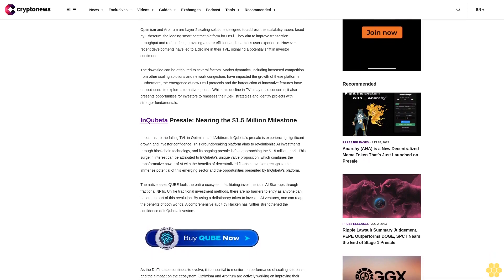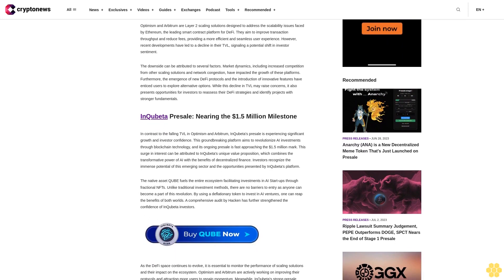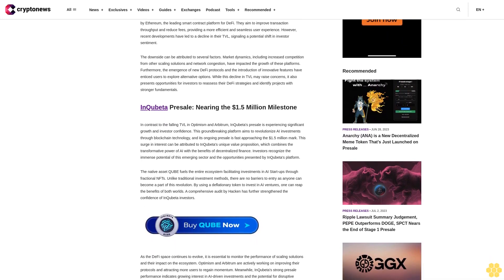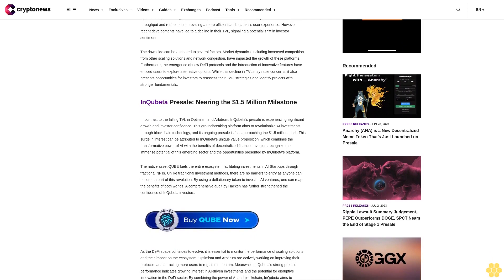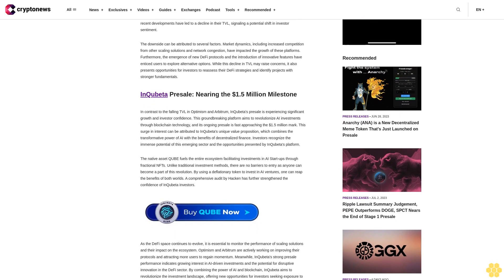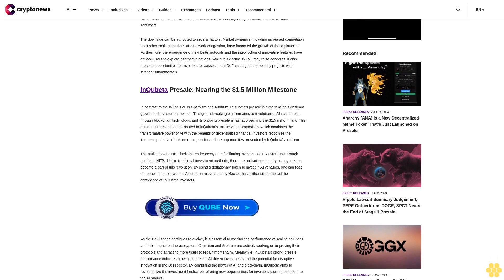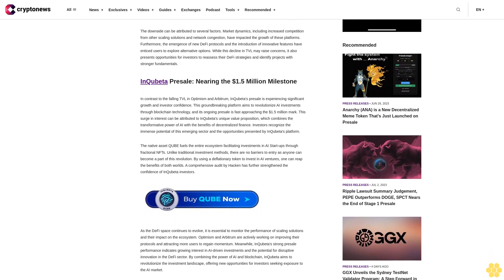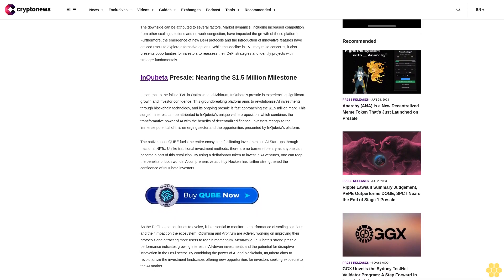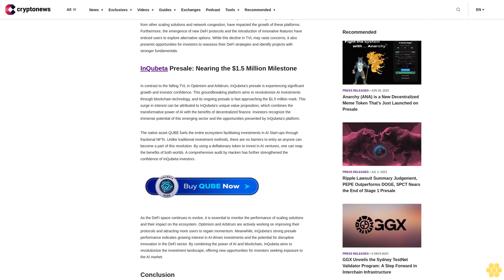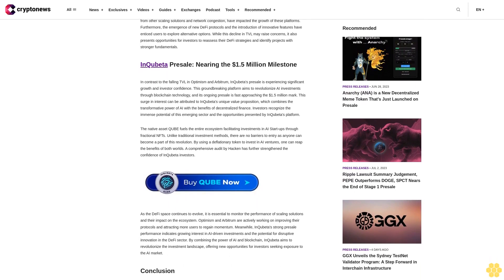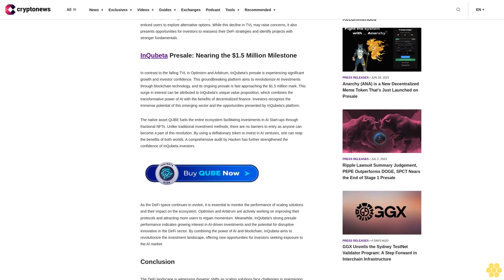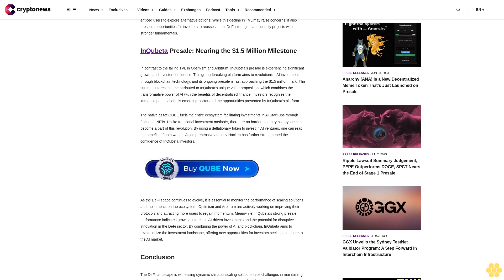The downside can be attributed to several factors. Market dynamics, including increased competition from other scaling solutions and network congestion, have impacted the growth of these platforms. Furthermore, the emergence of new DeFi protocols and the introduction of innovative features have enticed users to explore alternative options.